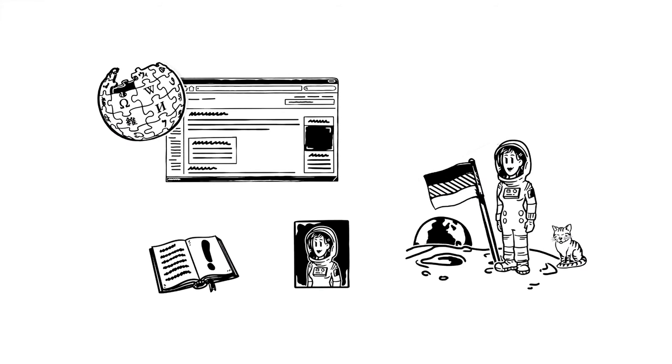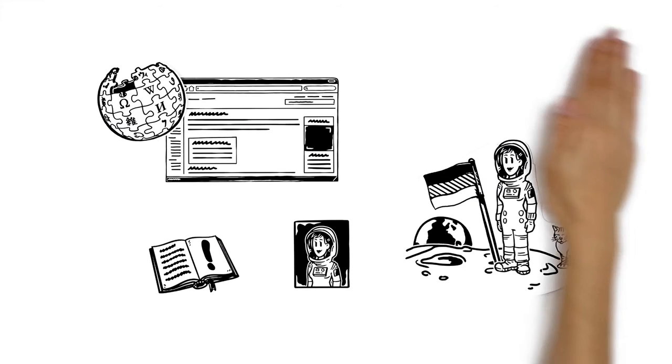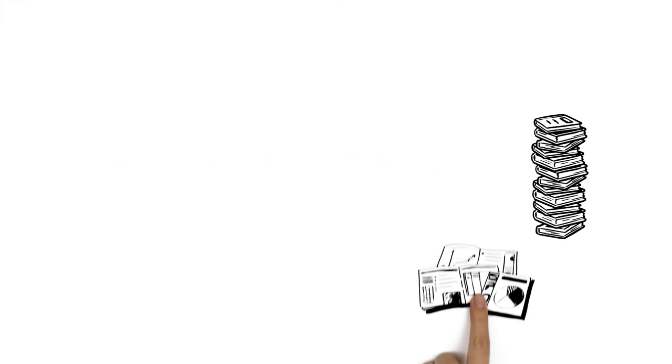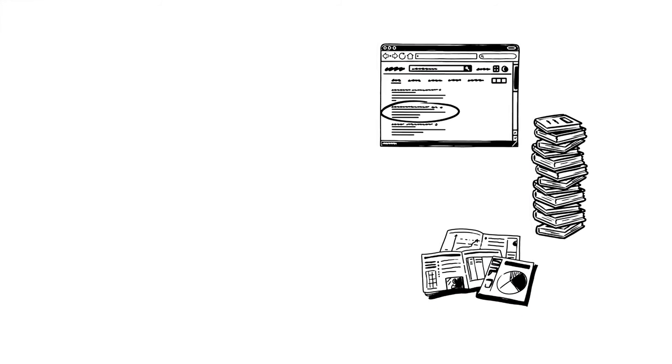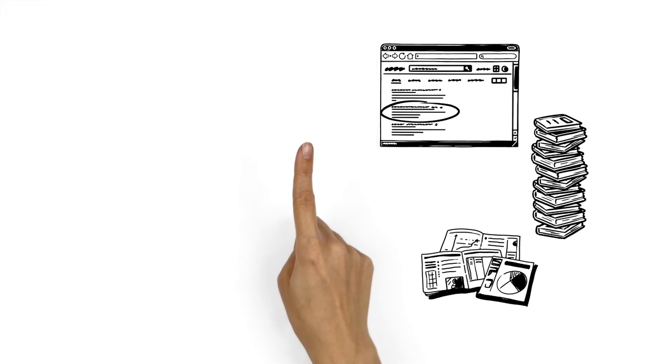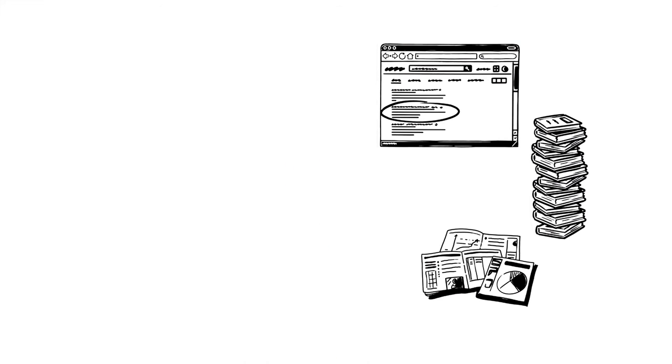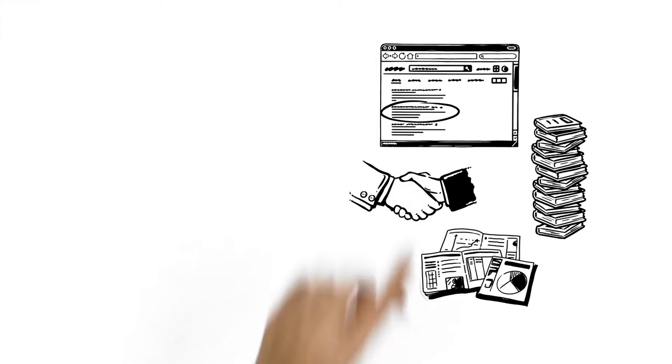Good sources include respected technical books, academic publications, or well-researched press articles. Online sources can be used as well, of course, but especially in that case, the source must be trustworthy.